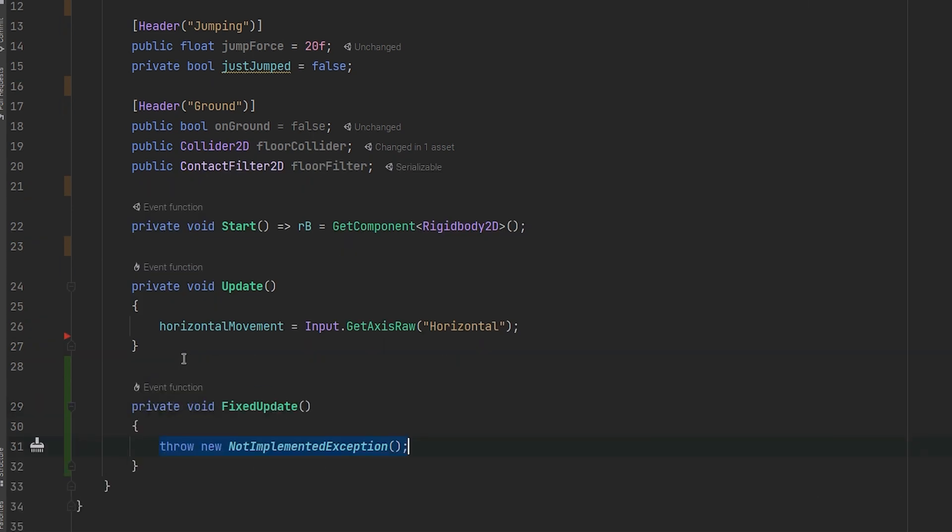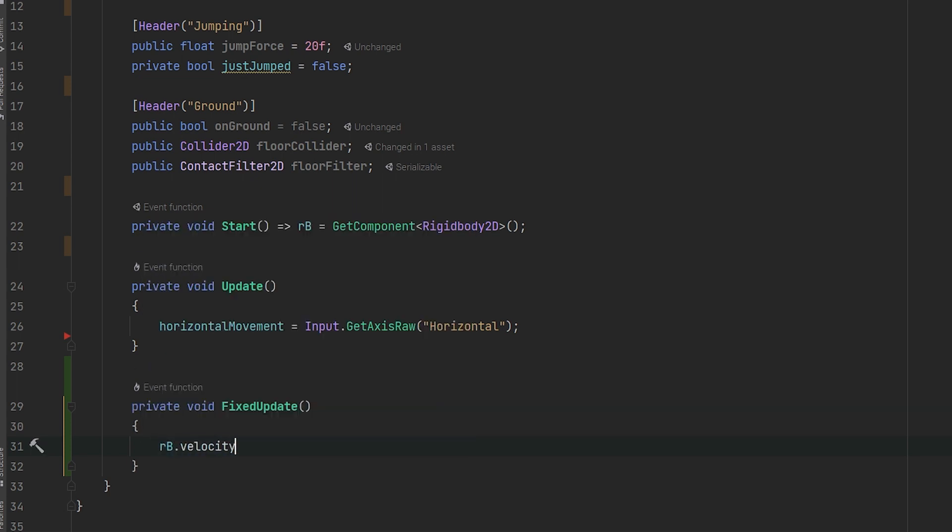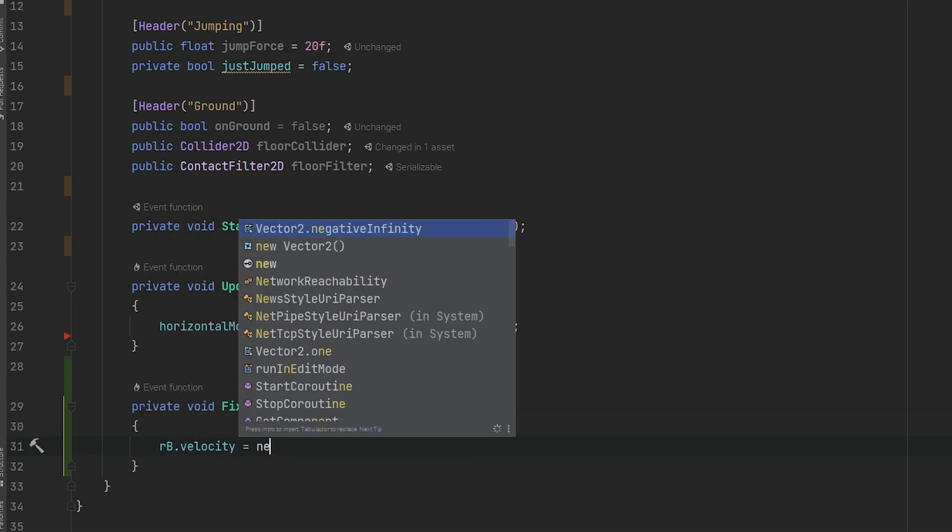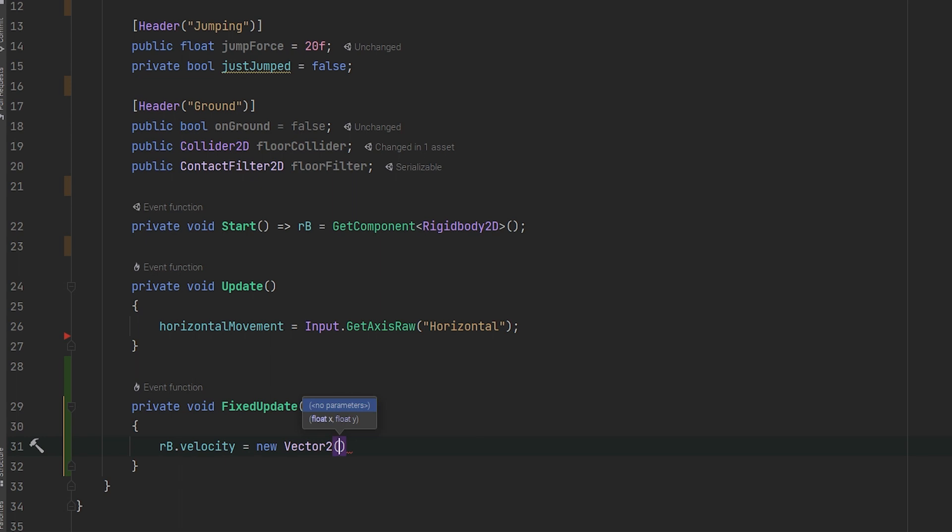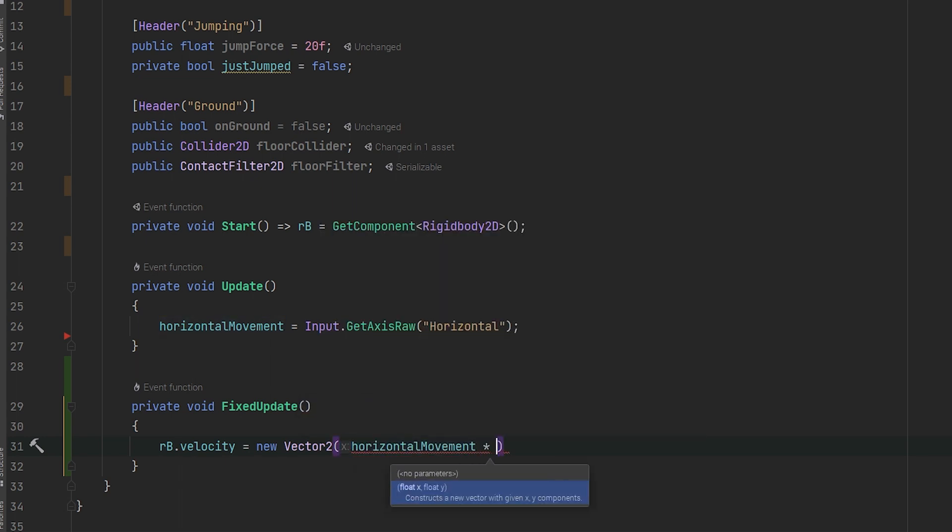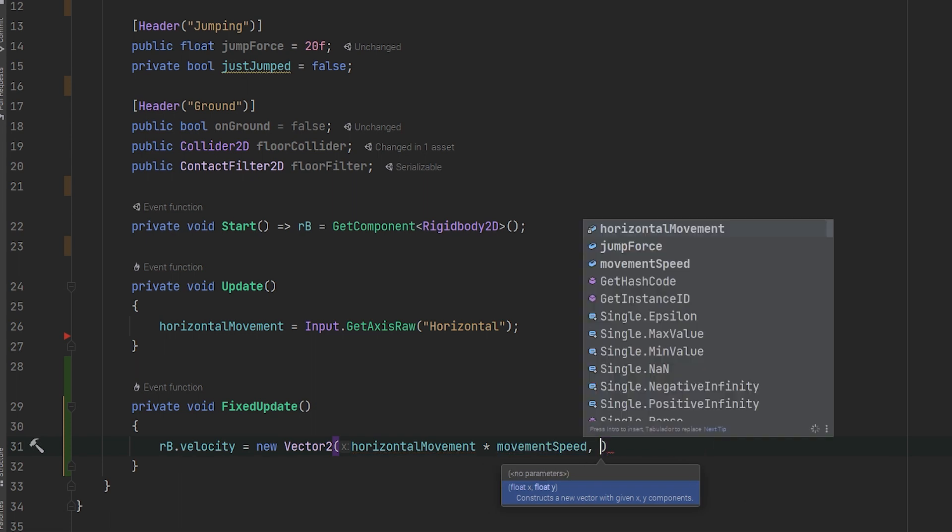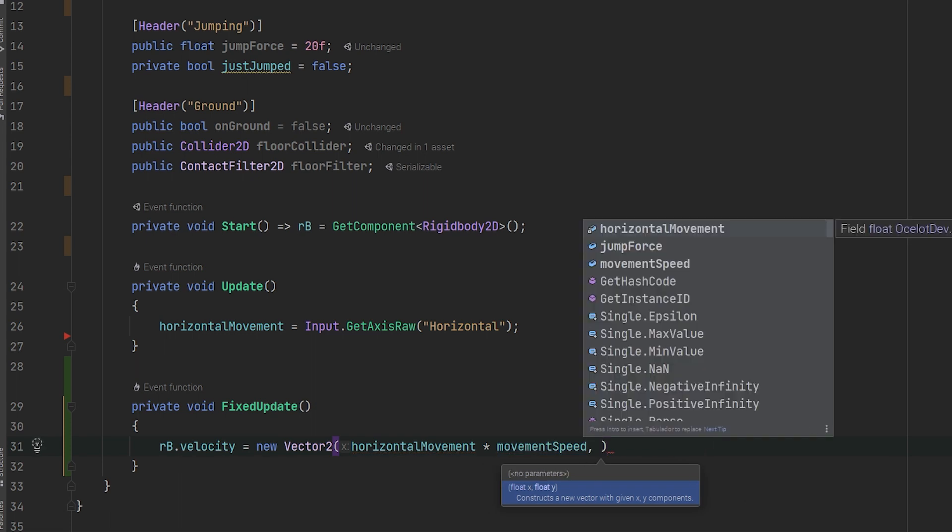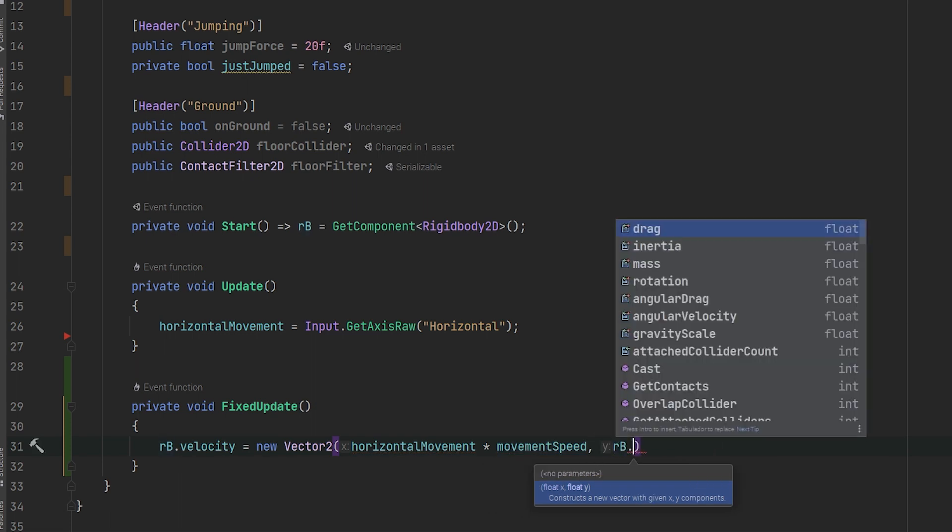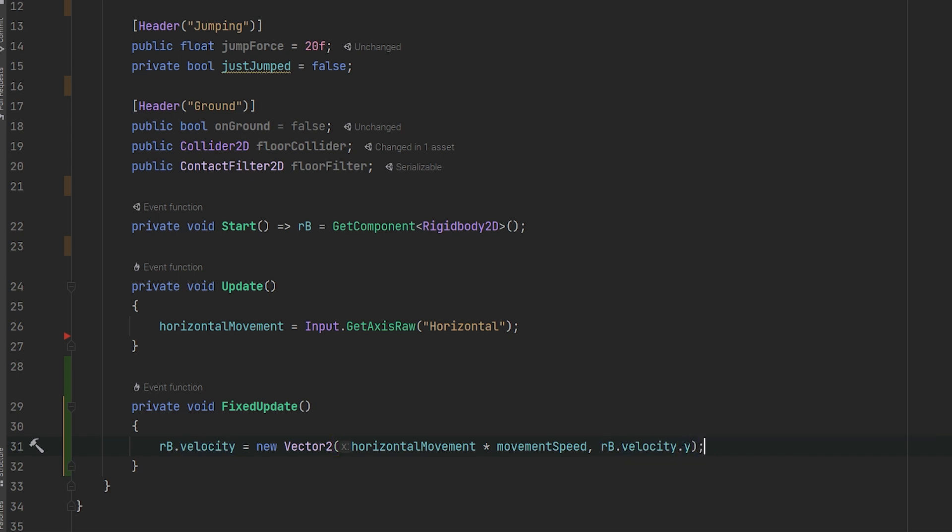Inside the fix update, we will handle everything related to the physics, so inside here we will put the movement as Rigid Body.Velocity equals newVector2 with the horizontal movement multiplied by the movementSpeed and the y value will be the y.Velocity as it is.